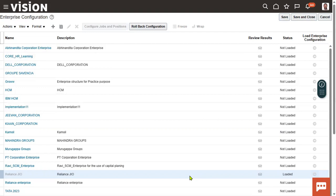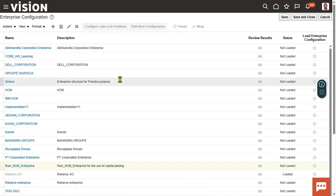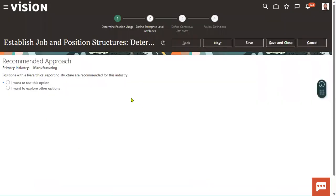Where do you configure the job structure and position structure? When we create an enterprise structure, there is a button called 'Configure Jobs and Positions.' We are not creating a job or position here — we are defining the job structure and position structure. Structure is a group of attributes used to capture the name of the job or position. Some clients want just one attribute; others want position code and position name as two attributes.